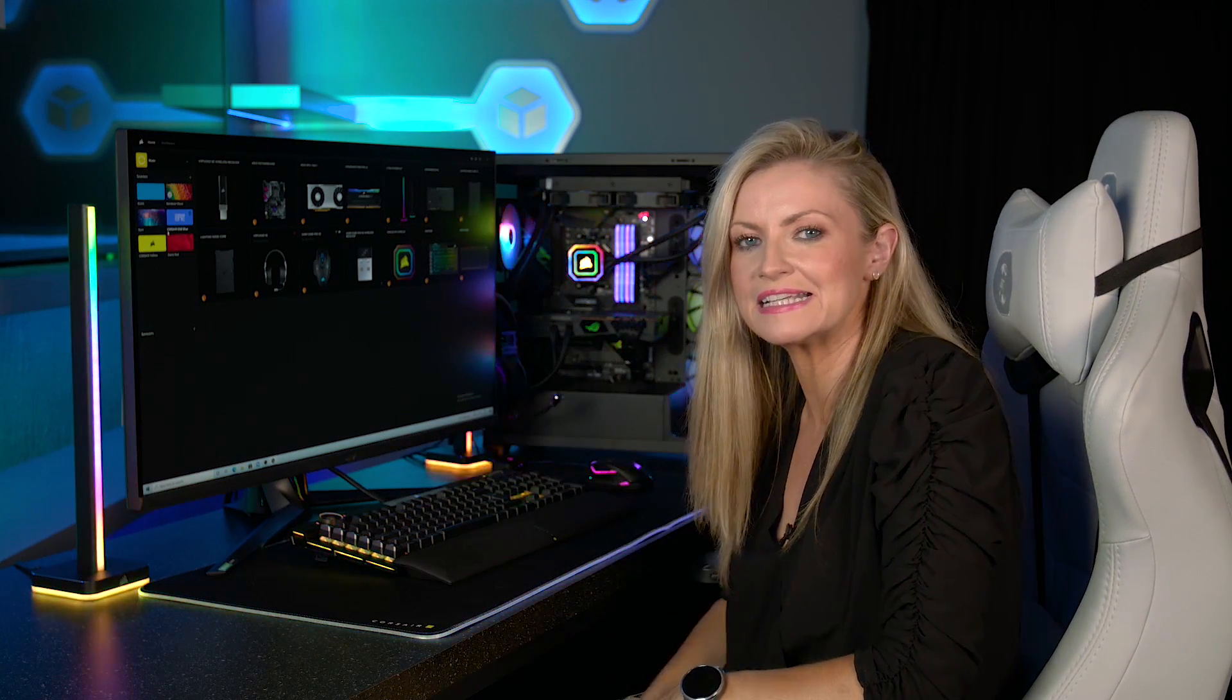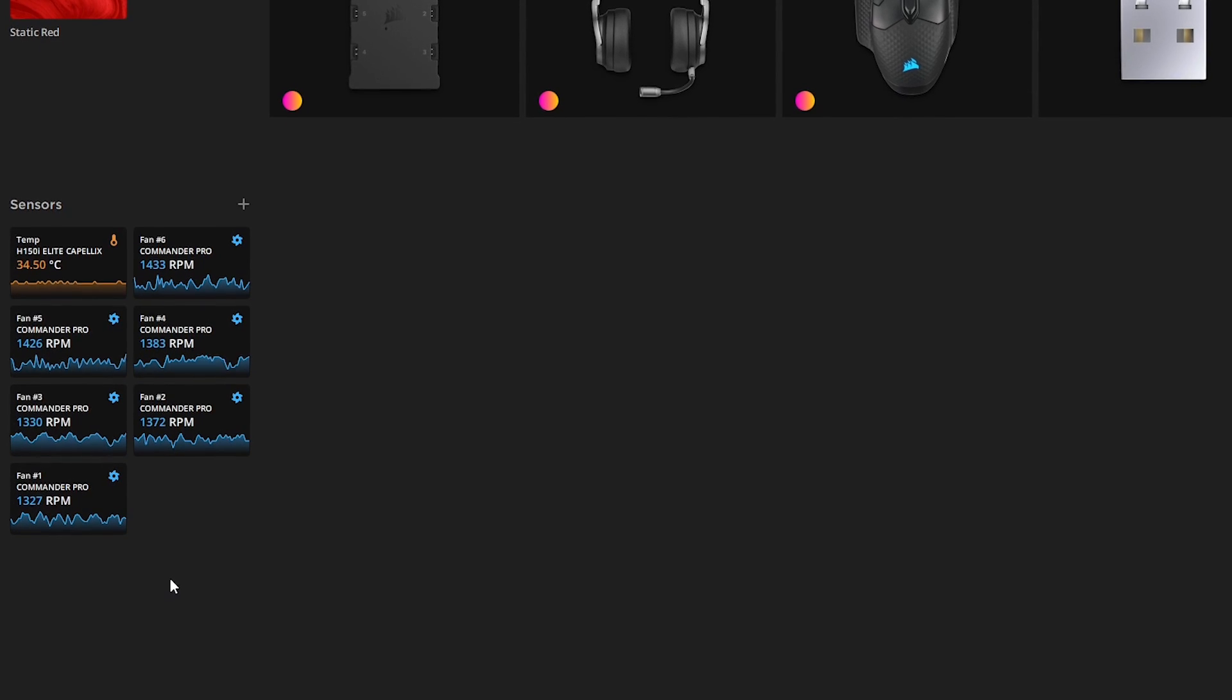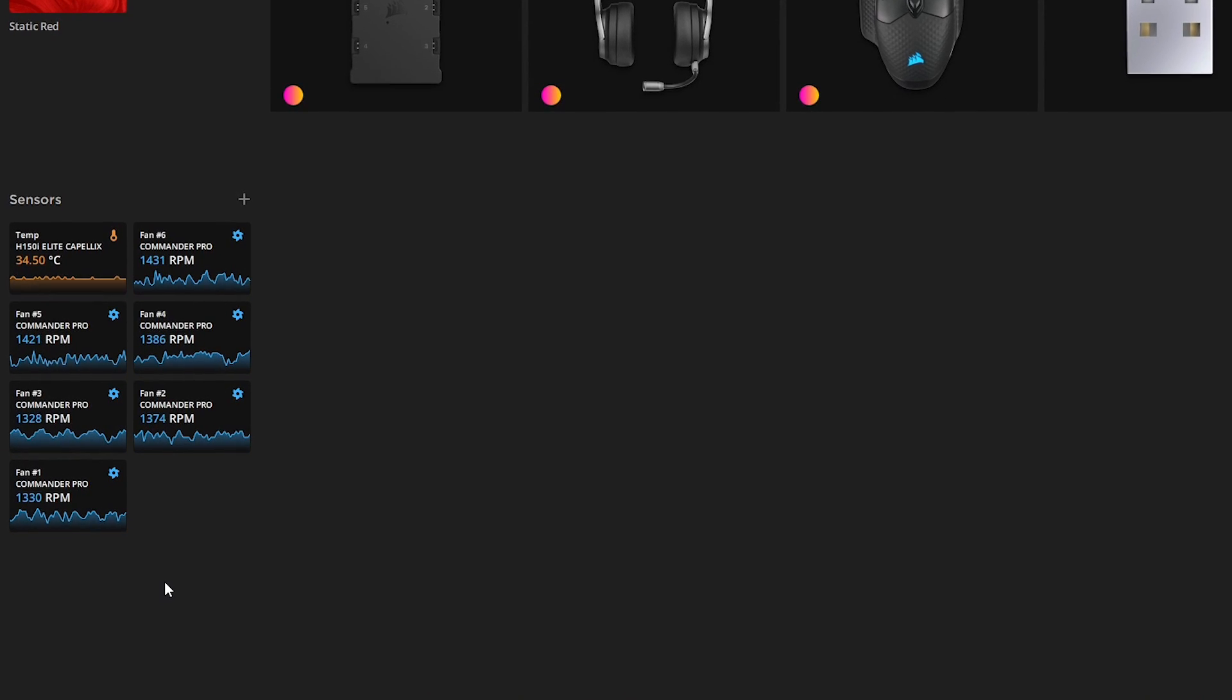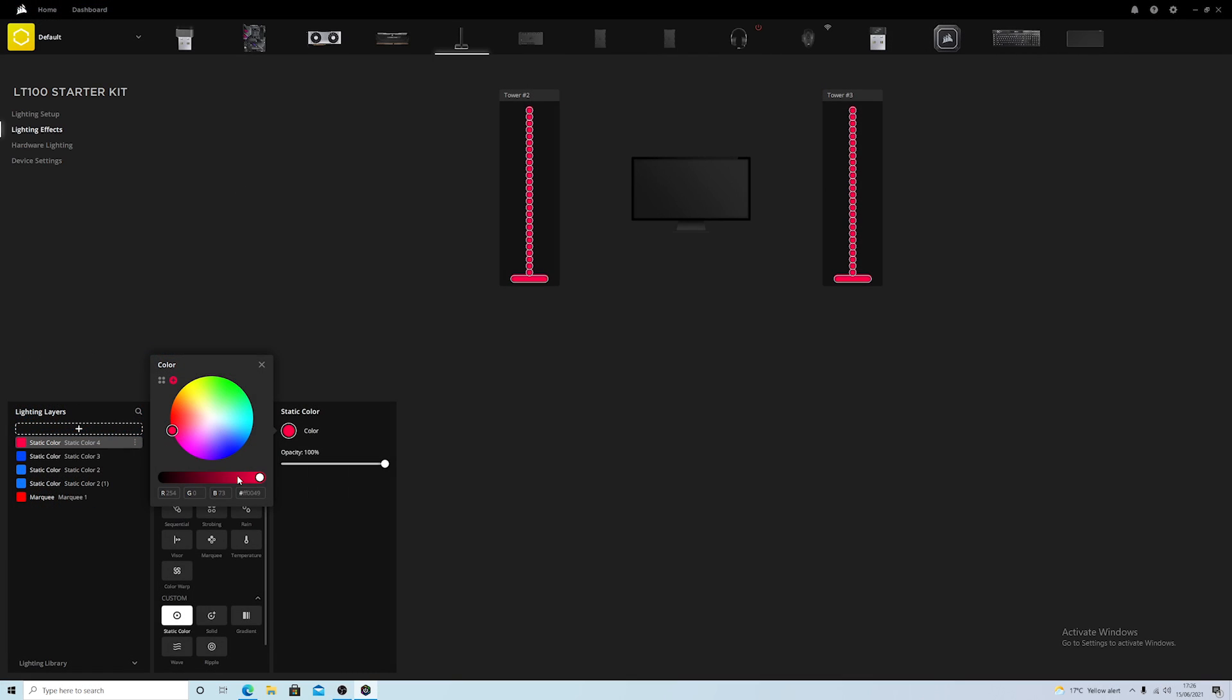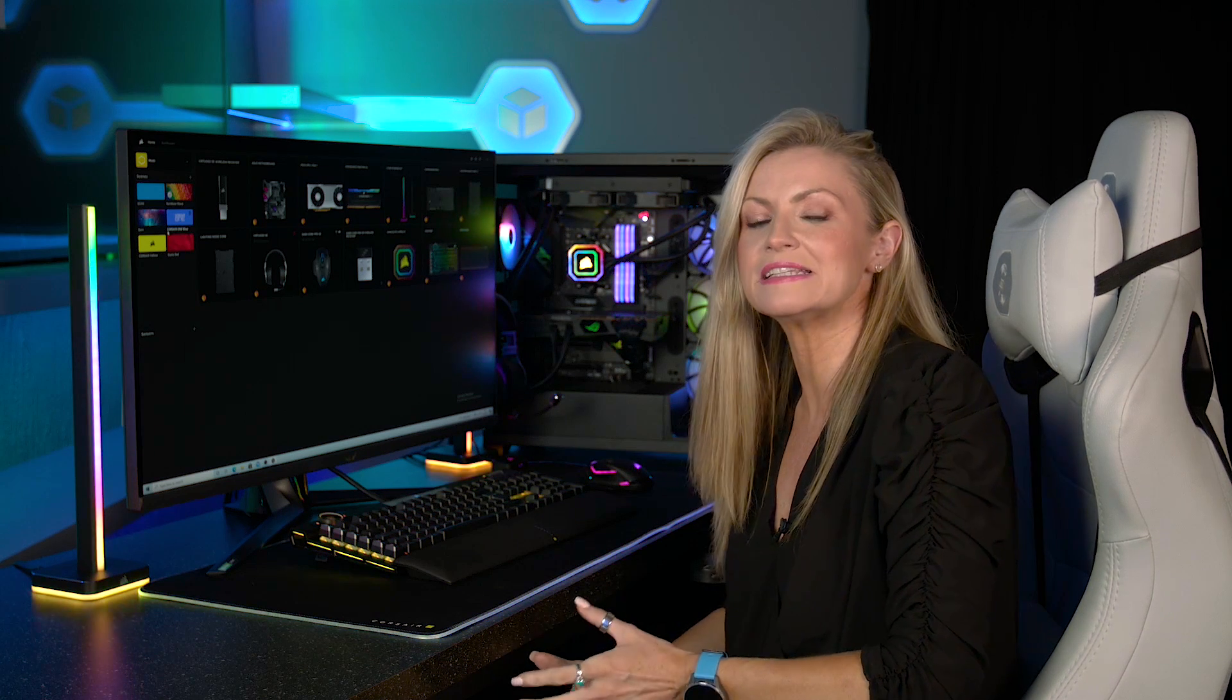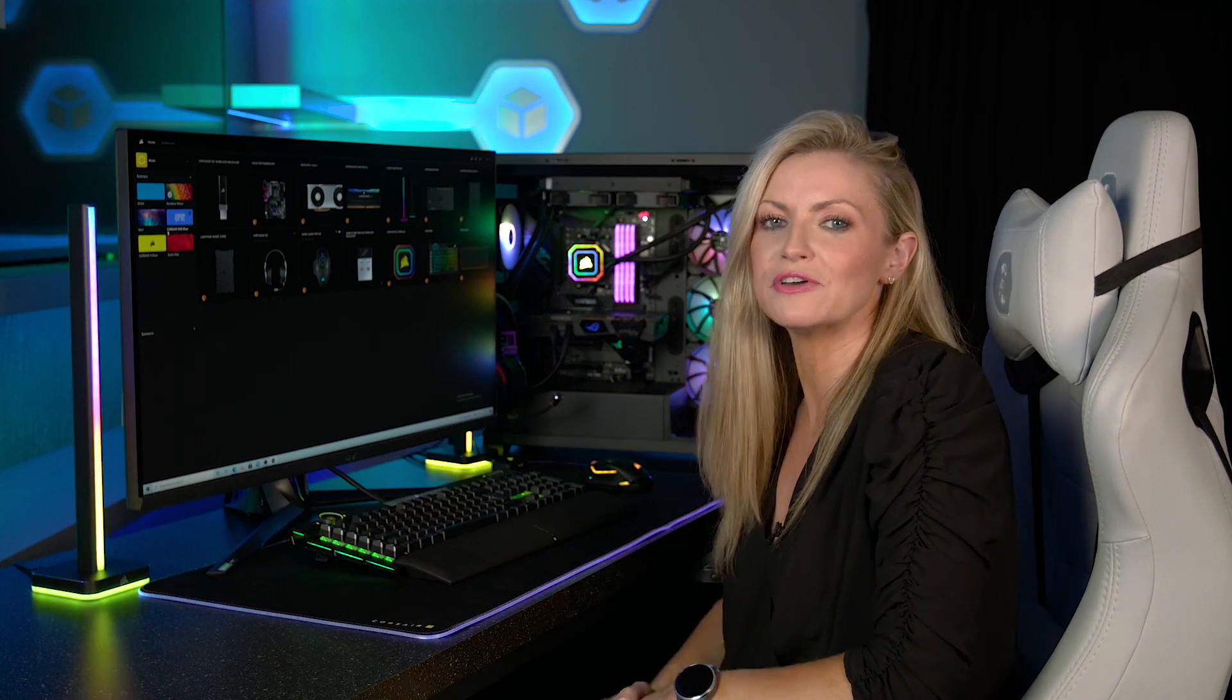Corsair's iCUE software lets you fully synchronize the RGB lighting on all of your compatible devices as well as monitor performance and keep an eye on things like temperatures by setting custom lighting effects to inform you if your temperatures start running high and creating automated fan curves to adjust fan speeds. And now there's a brand new version, iCUE 4, which not only gives iCUE a new look but also adds some new features to improve your experience.